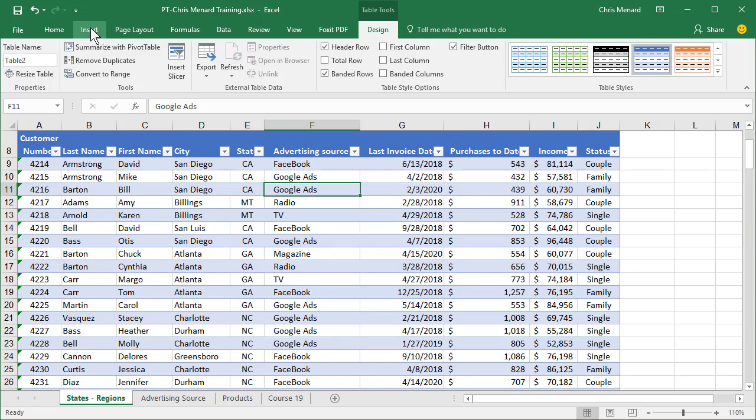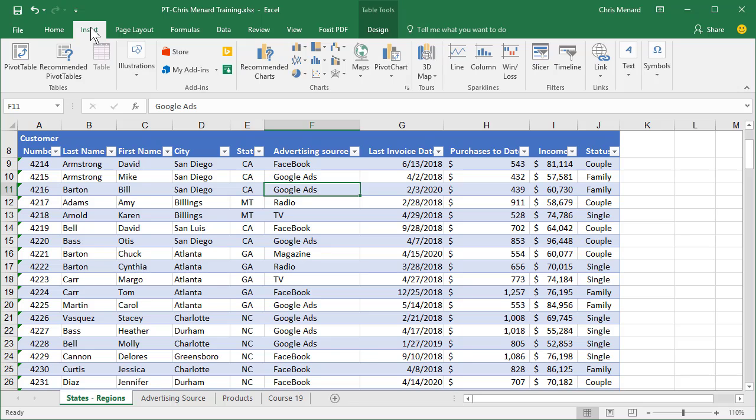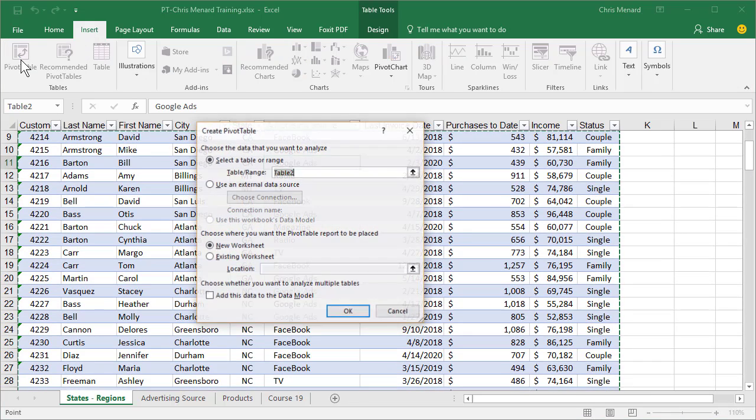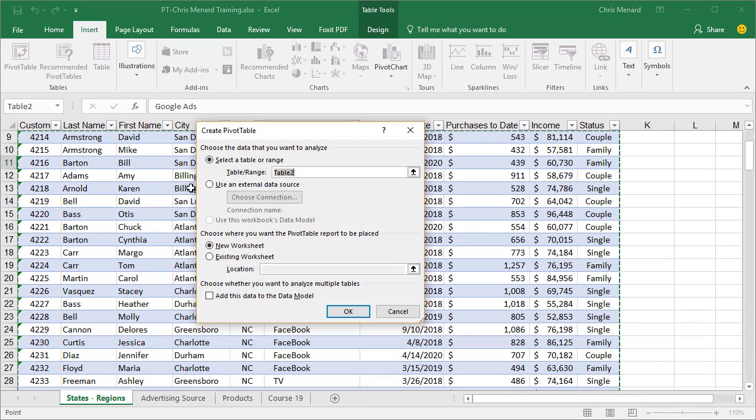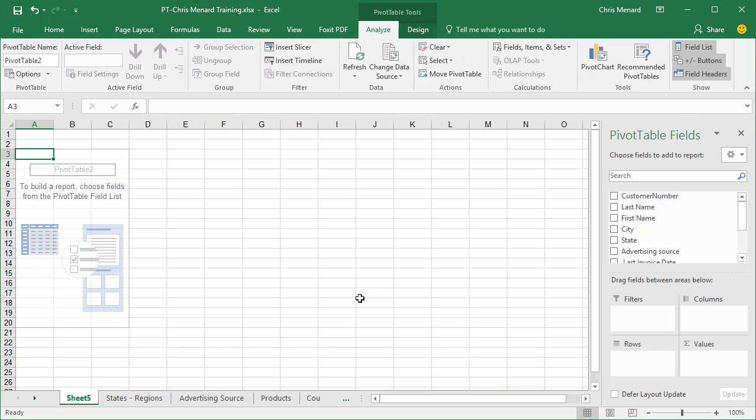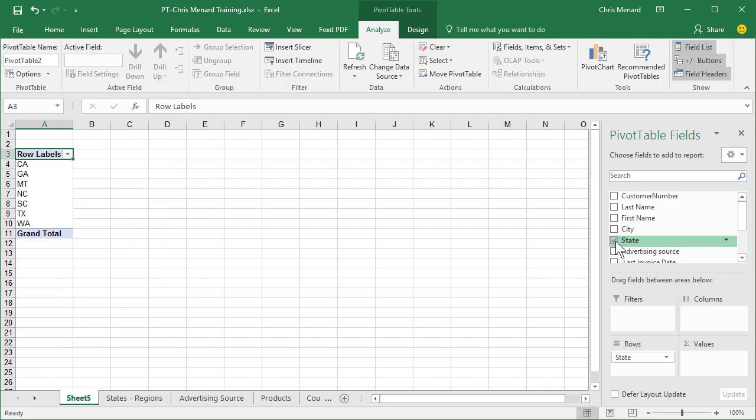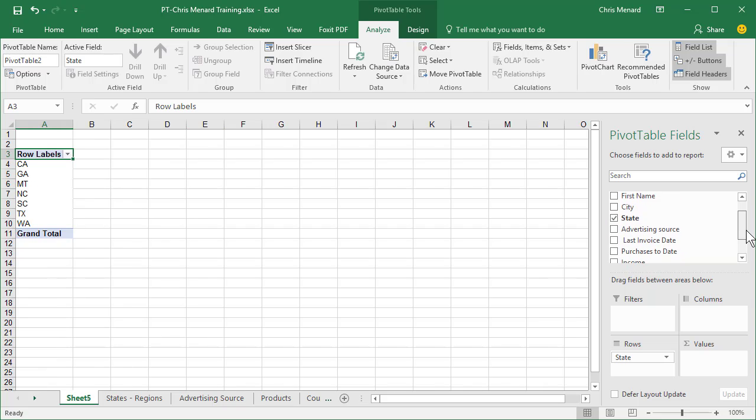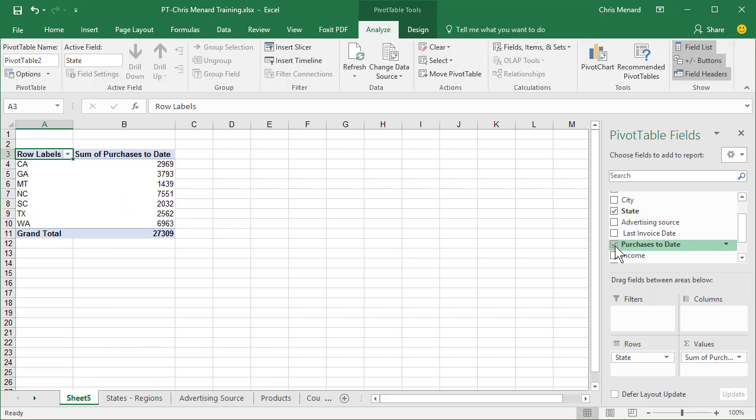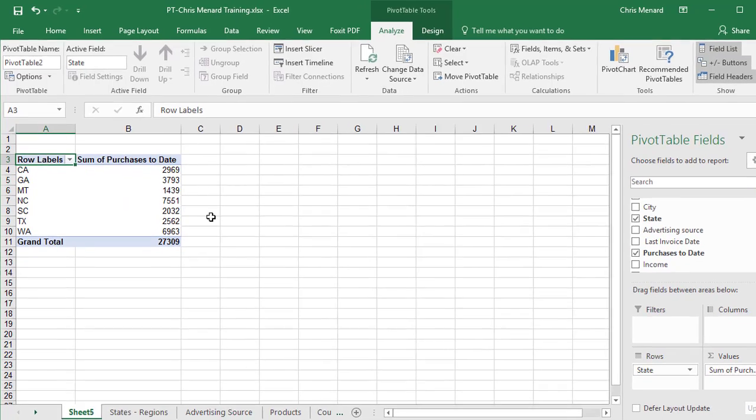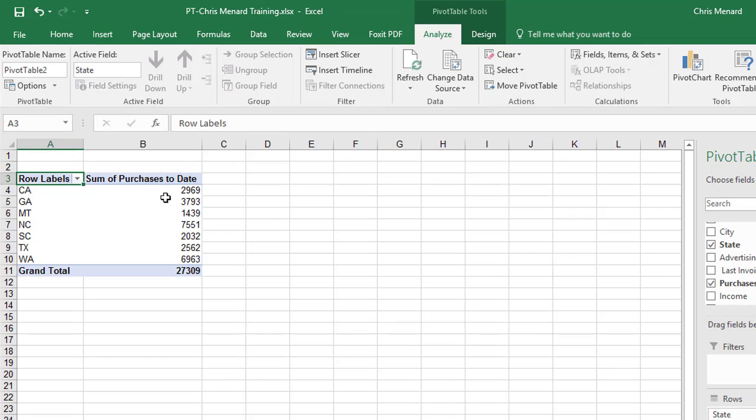Go to the Insert tab, Pivot Table. We'll put it on a new worksheet to keep this easy. Click OK. I'm going to check State and I'm going to check Purchases to Date. There is the total purchases to date by state.